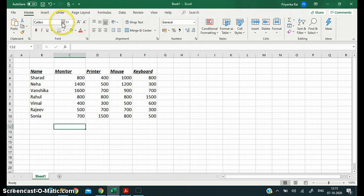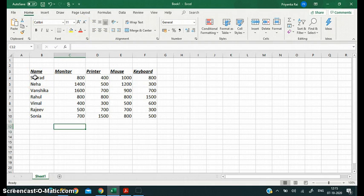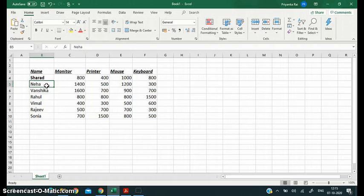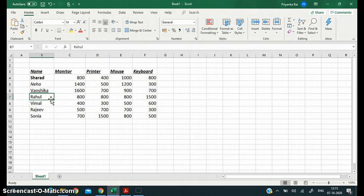There are also shortcut keys for bold, italics, and underline — they're very simple. To make text bold, press Ctrl + B. For italics, it is Ctrl + I. For underlined, it is Ctrl + U. You can see it has become underlined. So these are the keyboard shortcuts.